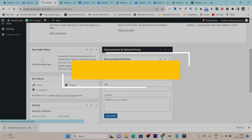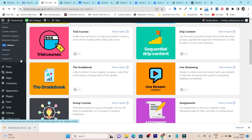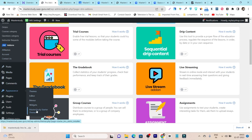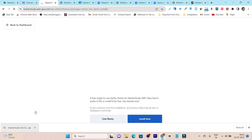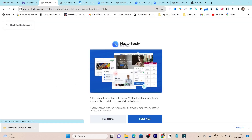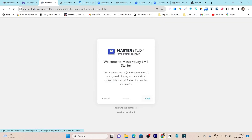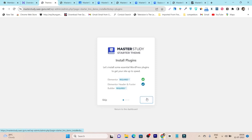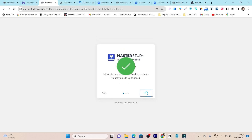With the pro version you also get the MasterStudy Starter Theme for free. If you go to Appearance, you can see the MasterStudy Starter Theme. Click on it — this is an absolutely free theme bundled with the pro version of the plugin, so you get a plugin and theme in one. Click Install Now, then click Setup Theme and Start Install. The setup will install all the important plugins supported by this theme so everything syncs perfectly.